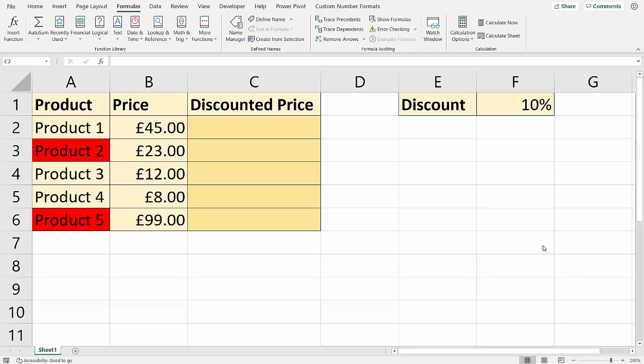Now if you do a search for this on the internet, most websites are going to say this is impossible. And in a way it is, but there is a workaround and this video is going to show you how to perform that workaround. The workaround is to use something called GET.CELL, which is kind of like a function, but it's more of a macro that can sit in the background of your file. And we've got to use this macro function in quite an unusual way.